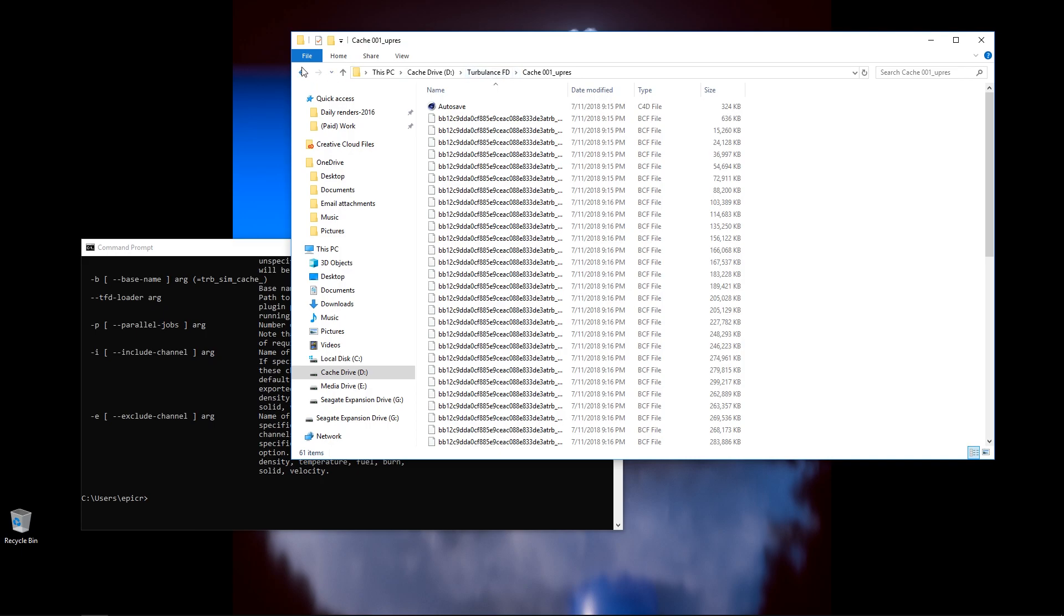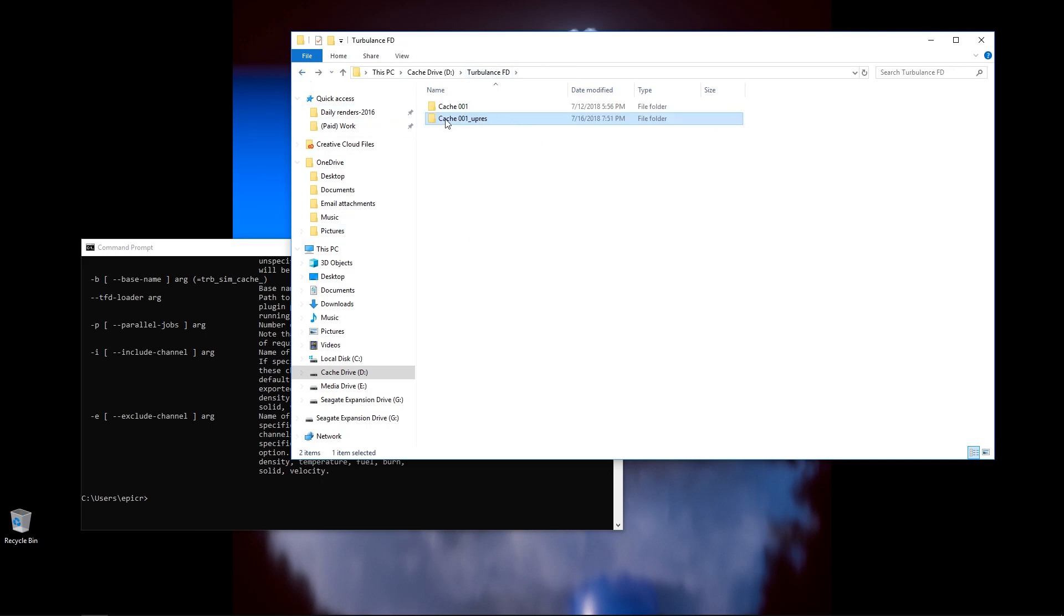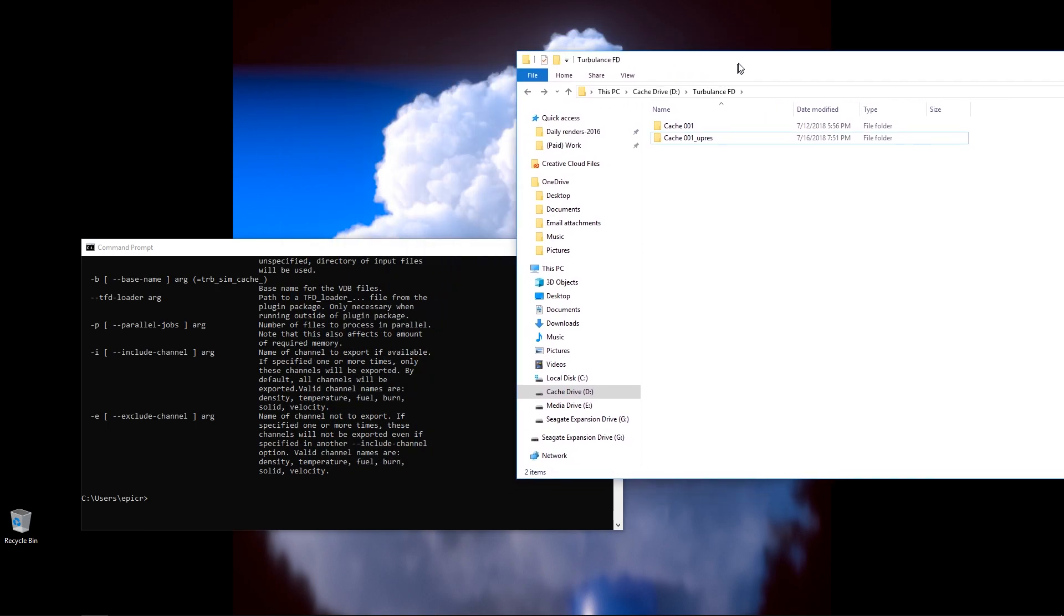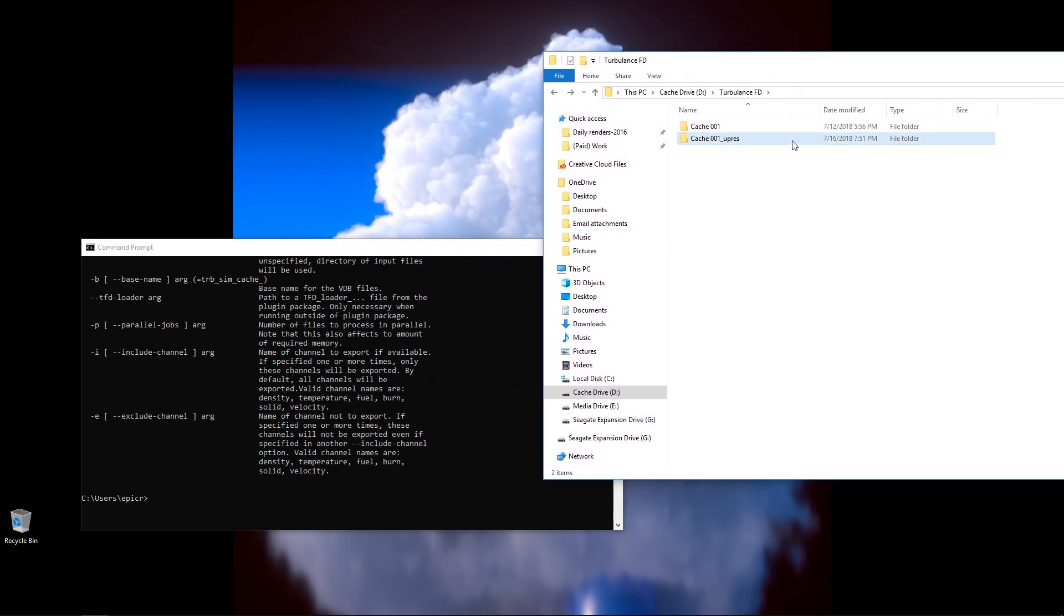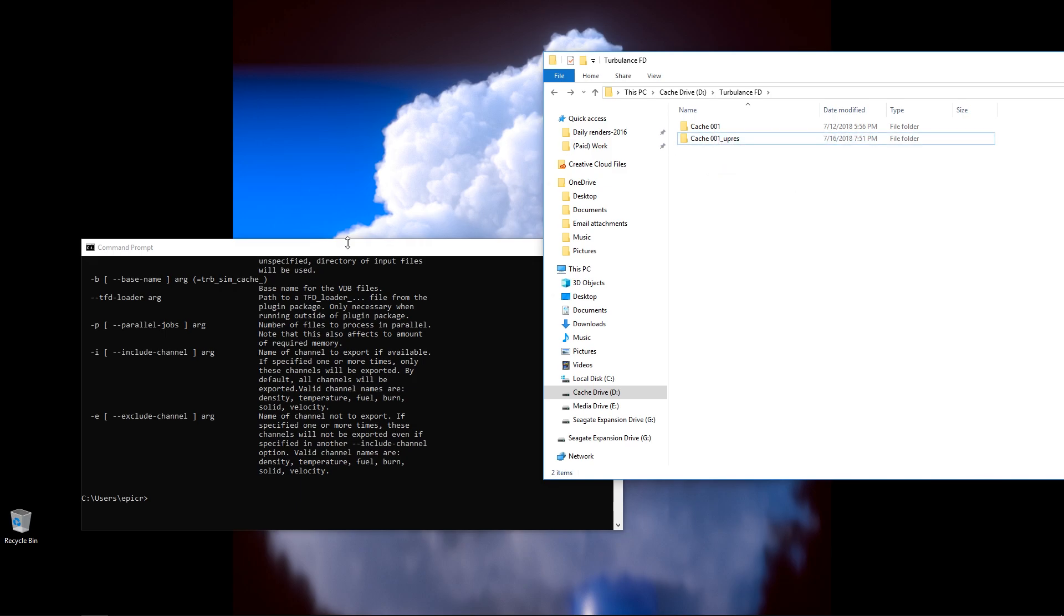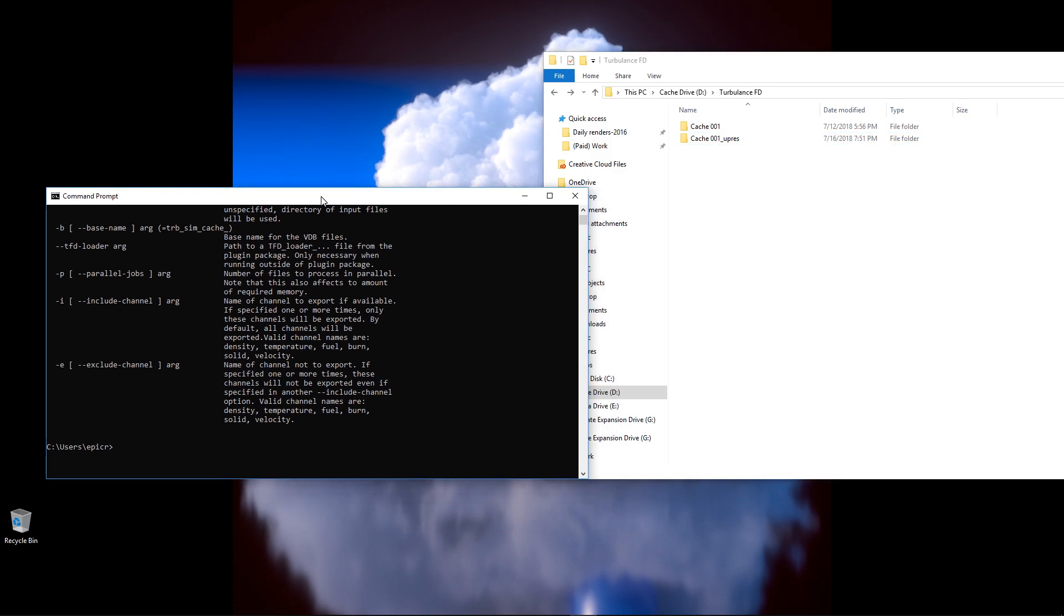To do this, I'm going to go back up one level. I'm going to select this folder, right? This is the folder with my cache, and this is what I want to tell TurbulenceFD to convert, to basically take this and then convert this into VDB.